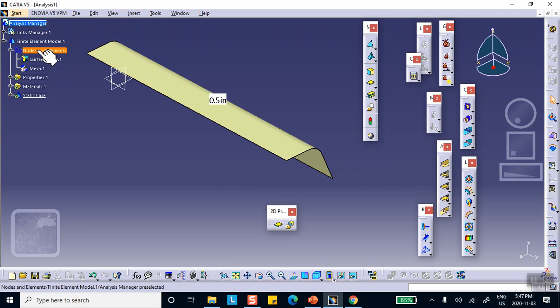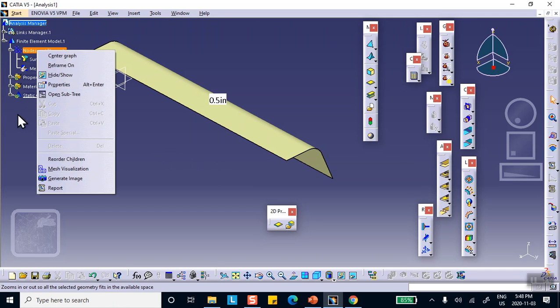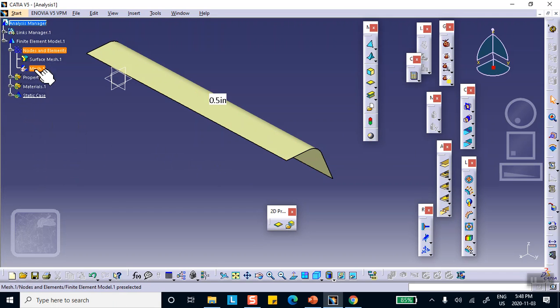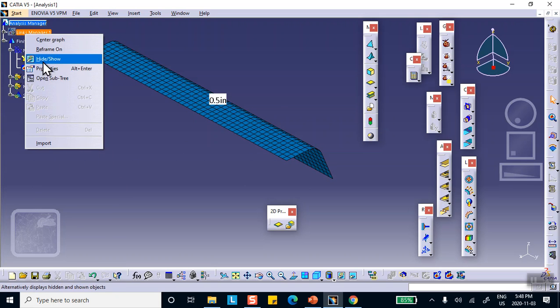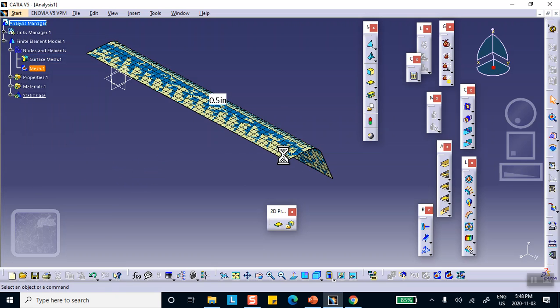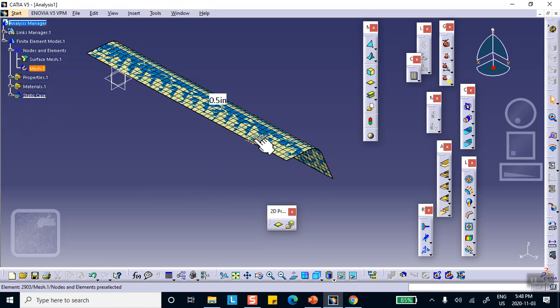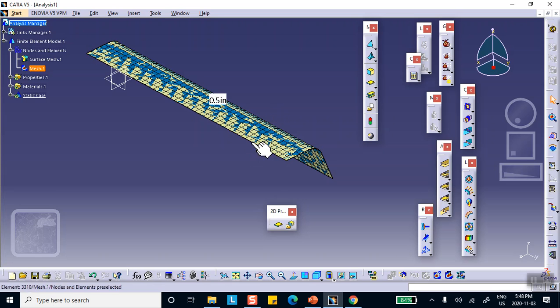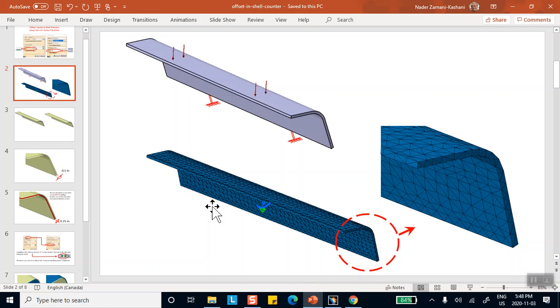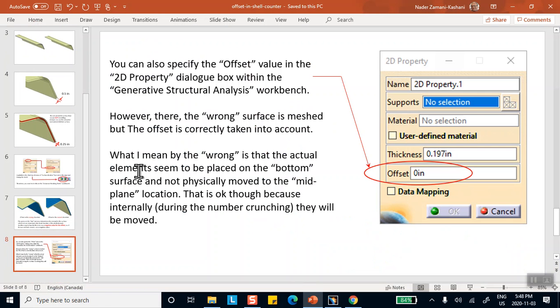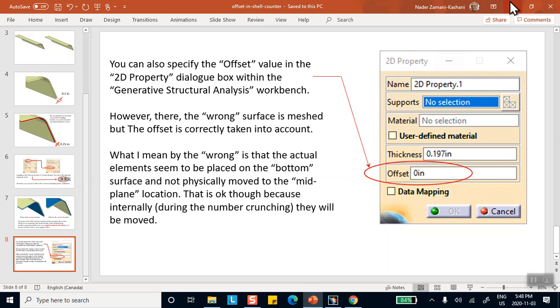Nothing changes. In fact, if you say, show me the mesh, the mesh still sits on that surface right here. You can see that. The mesh still sits on that surface. But the software knows that when it comes to calculation, it must take into account that this mesh should have been 0.25 above or in the upward direction from where it sits right now. So right there, I did it.